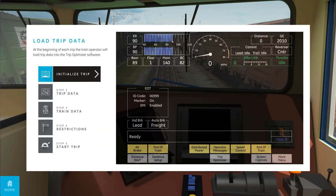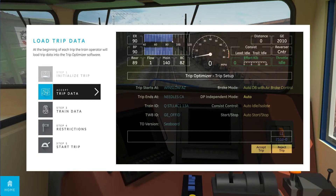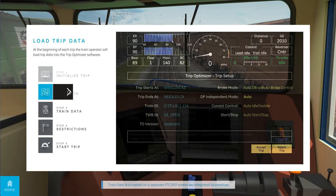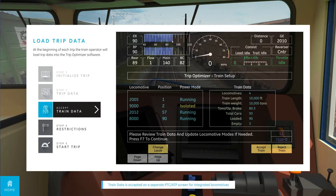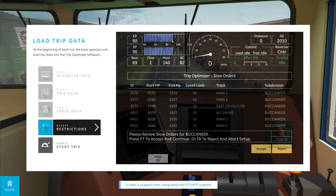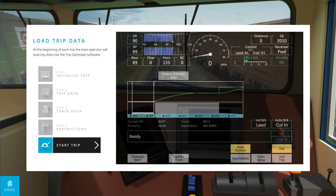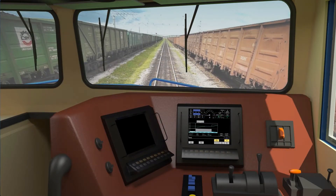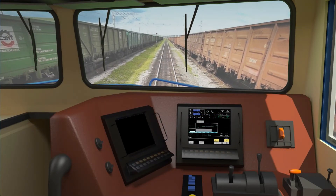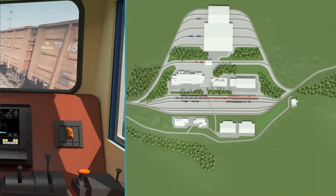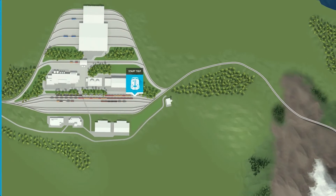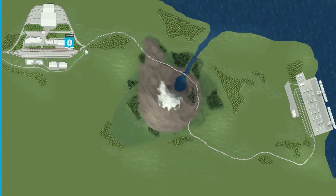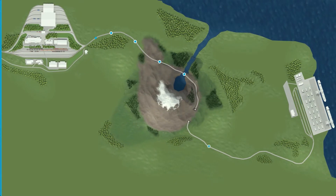At the beginning of each trip, the train operator initializes the trip by accepting the trip data, train data, and speed restriction data on the locomotive display. Once the trip is initialized, a rolling map will be active and provide situational awareness to the locomotive engineer. TripOptimizer takes into account factors such as permanent and temporary speed restrictions when developing its optimized fuel plan that reduces braking.